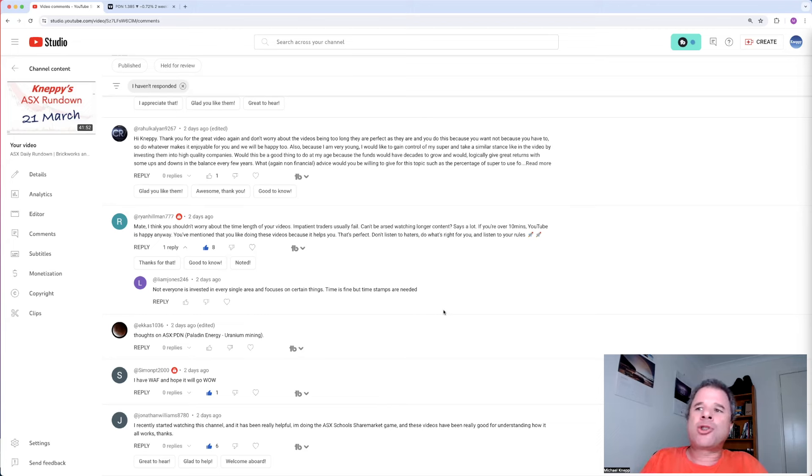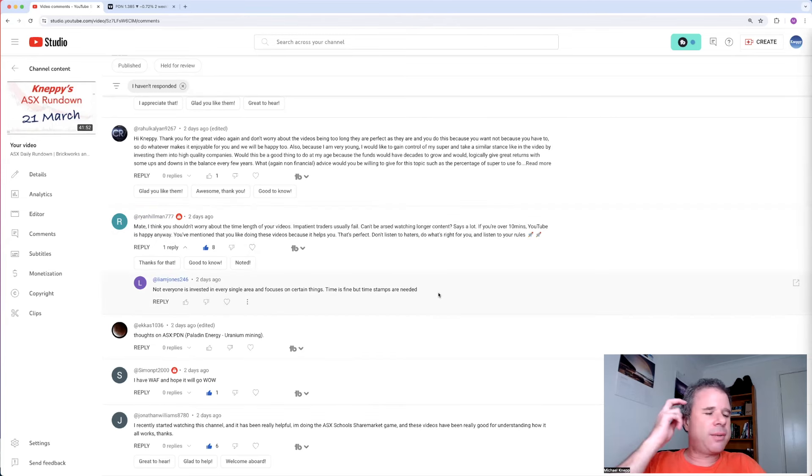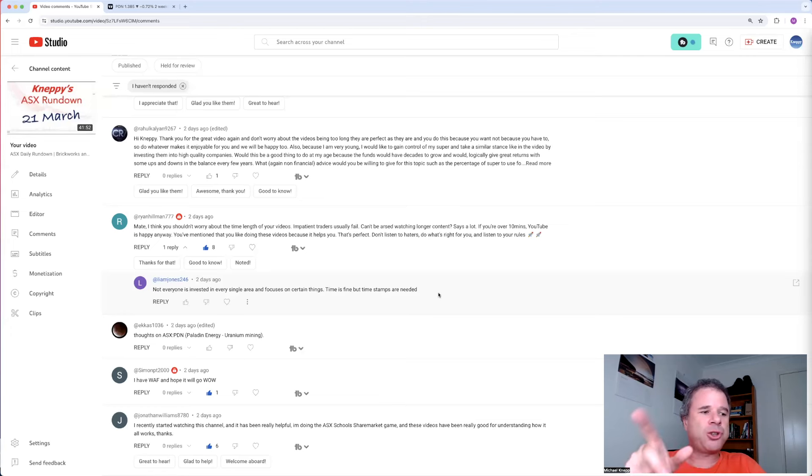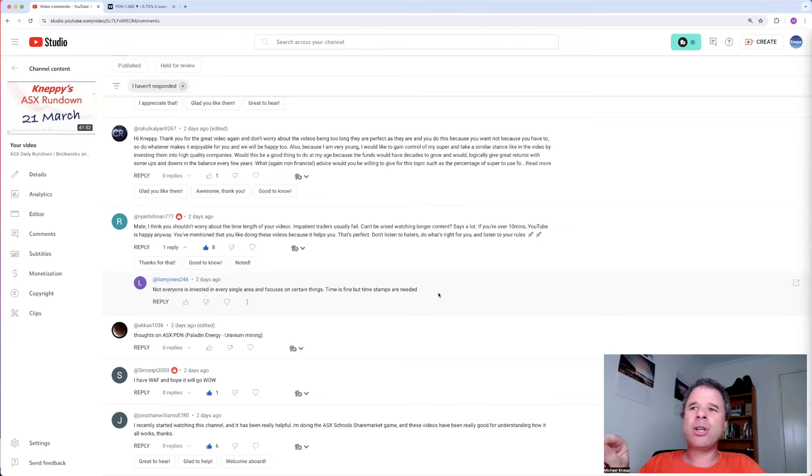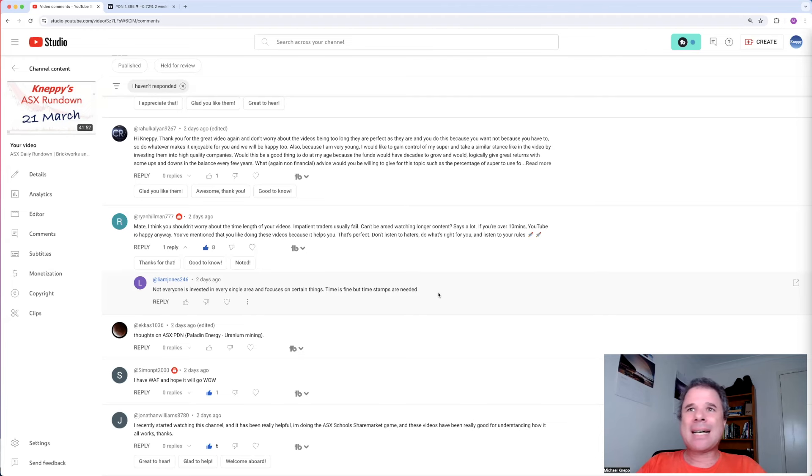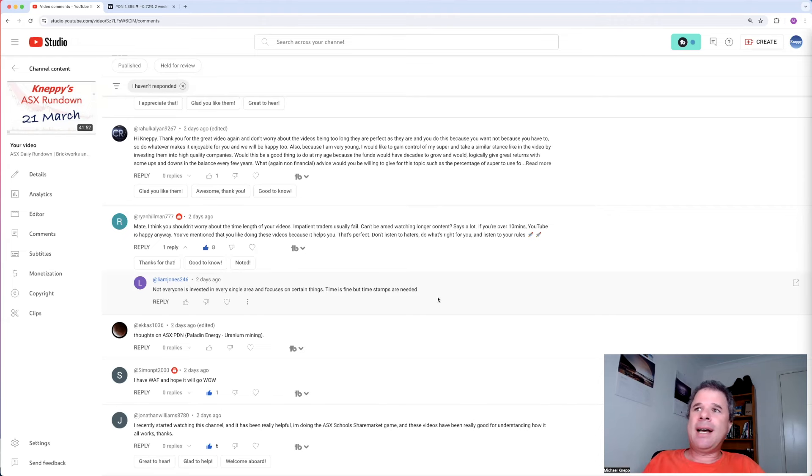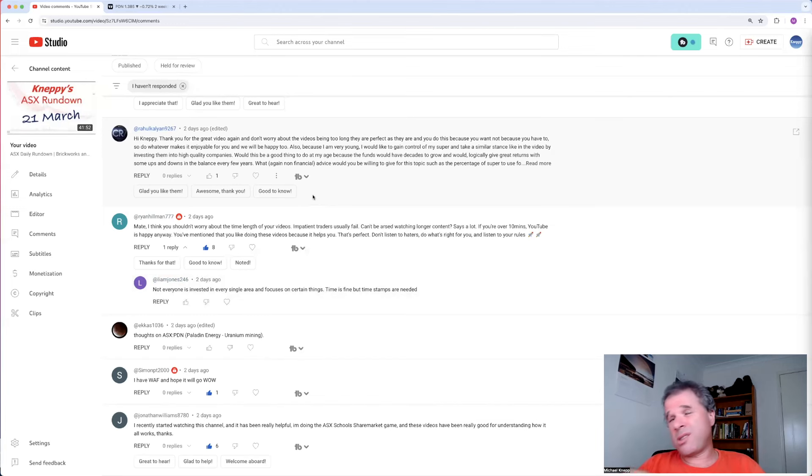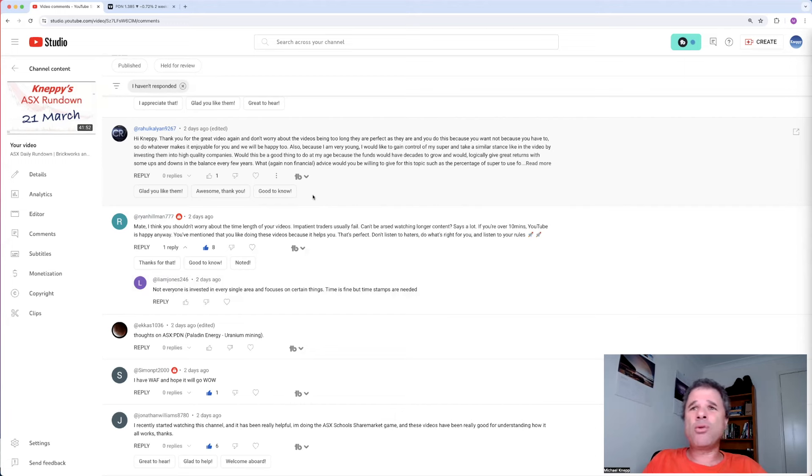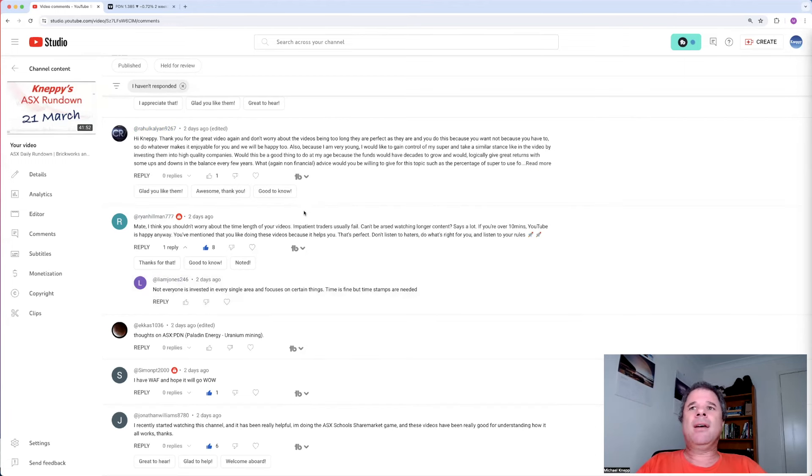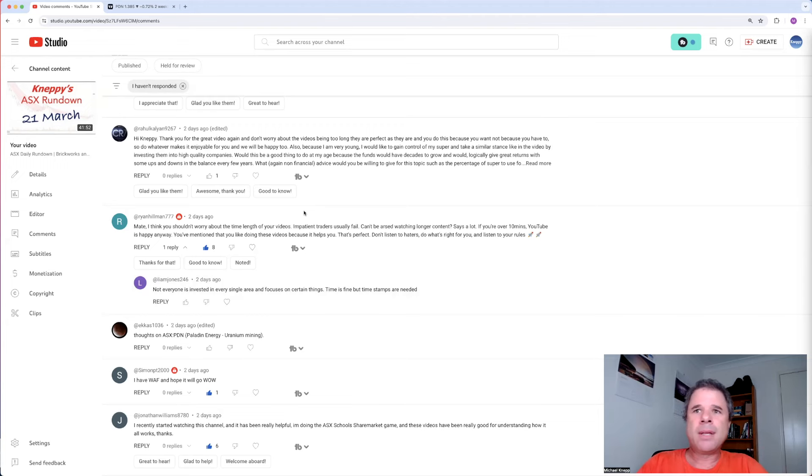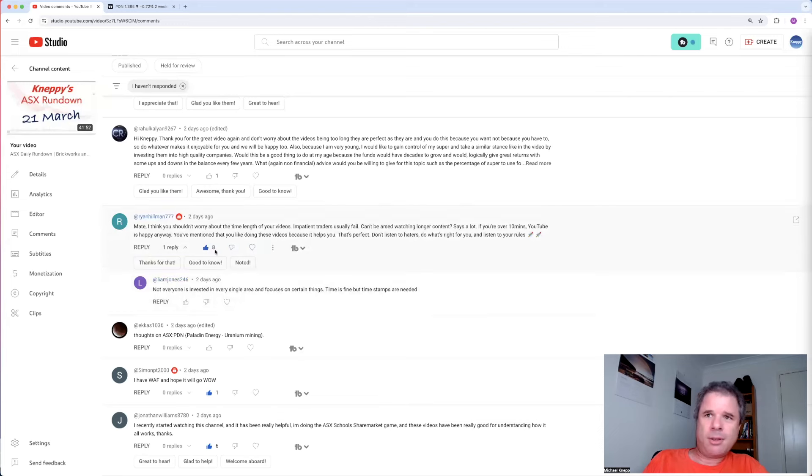I'm pretty sure Liam Jones is all about timestamps. Not everyone is invested in every single area and focused on certain things. Time is fine, but timestamps are needed. I would like to do timestamps. And it does annoy me when I am watching a podcast or watching a YouTube video and there's not timestamps on it. That's just me. But I would like to keep these daily rundown videos to about 20 minutes. That's just me.